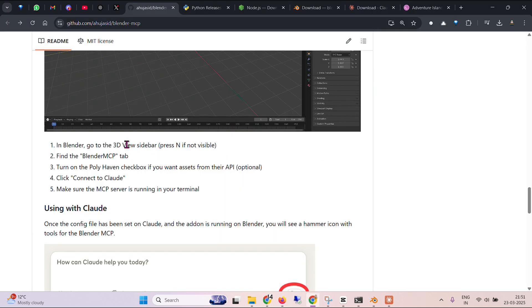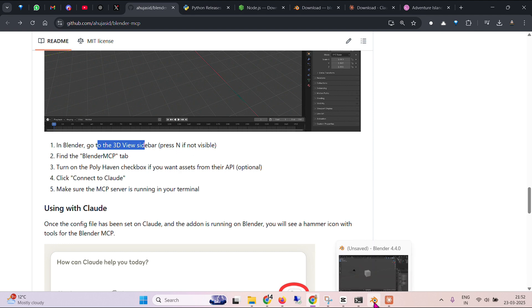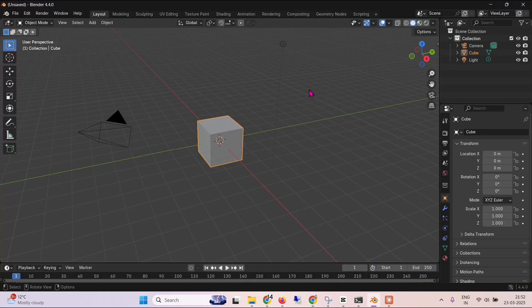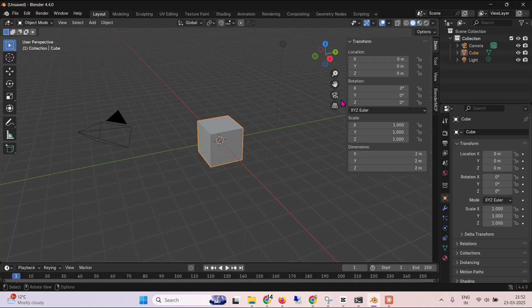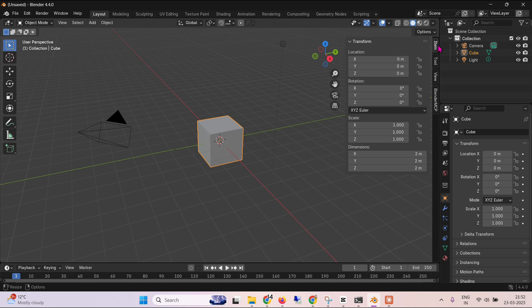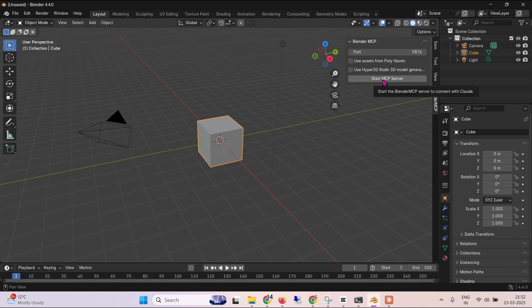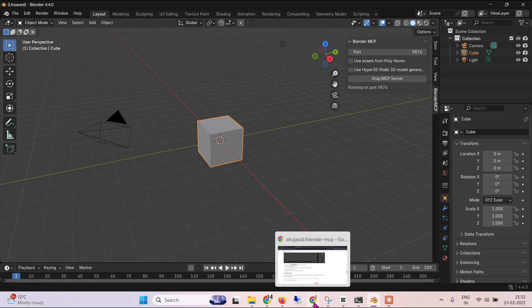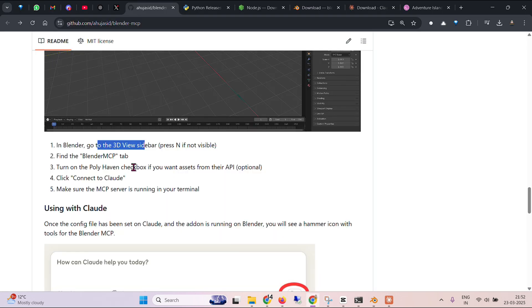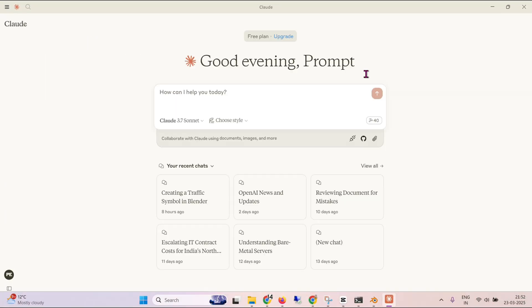Next we go in Blender and go to the 3D view sidebar. Press N if not visible. So we press N here. And then you can see that we have on this vertical bars, we have this MCP Blender MCP. We click on Blender MCP. And then we go and click on start MCP server. MCP server is running on port 9876 as you can see from the instructions as well. Now we can go back to Claude.